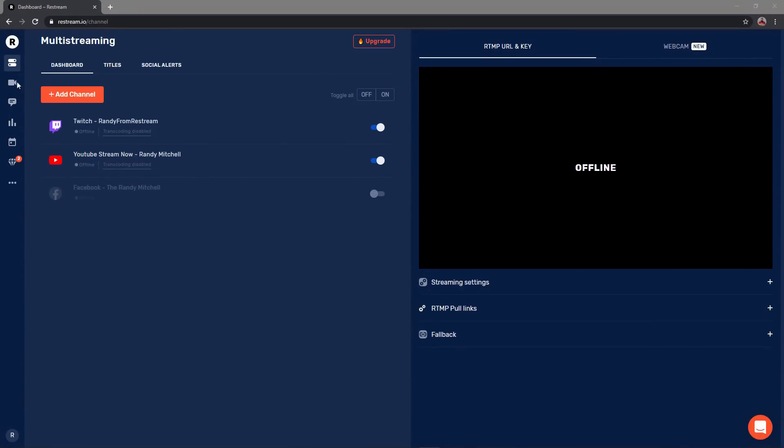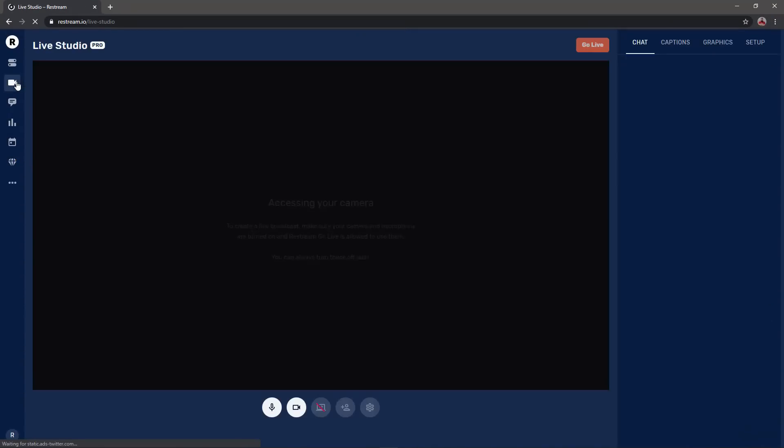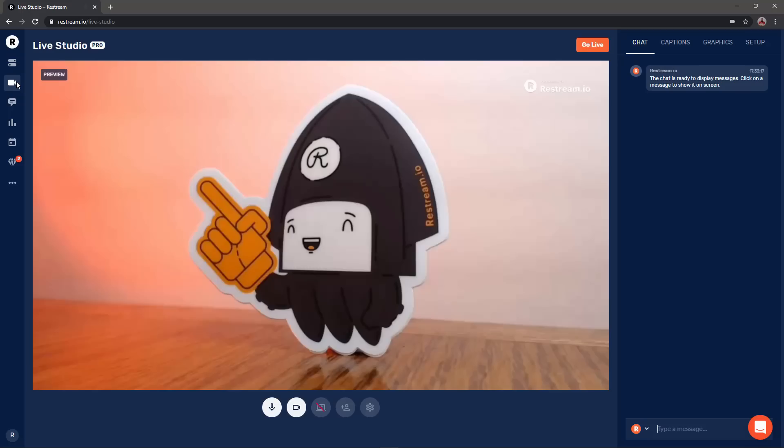To get started you'll want to click on the camera icon in the left navigation bar of your Restream dashboard. From the bottom of your webcam feed you'll be able to see some quick controls.